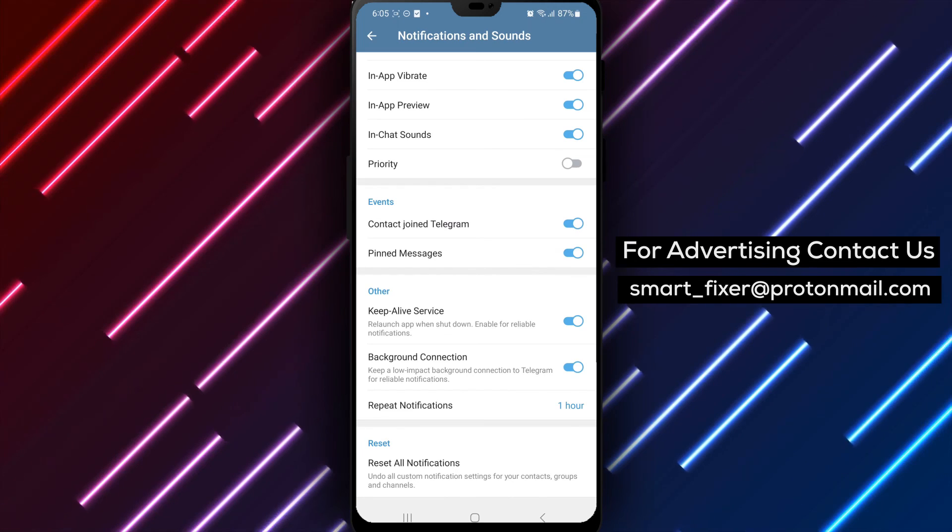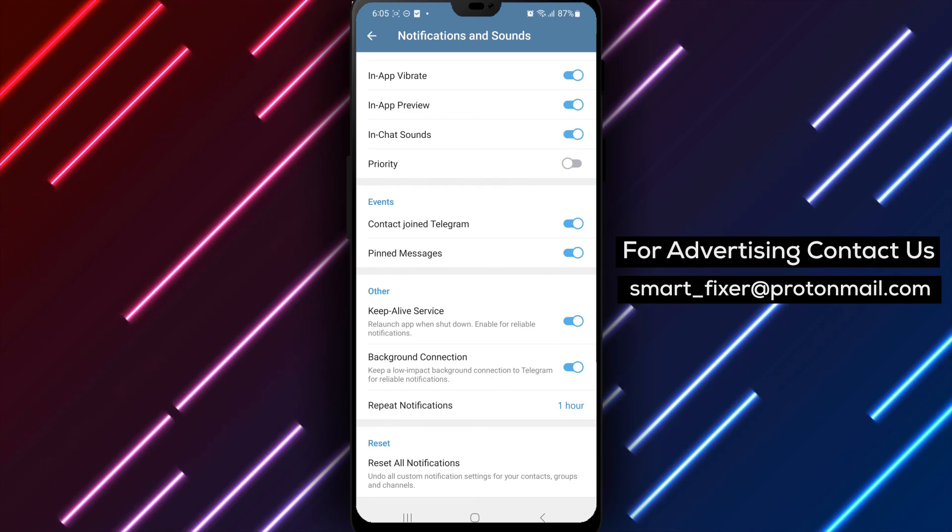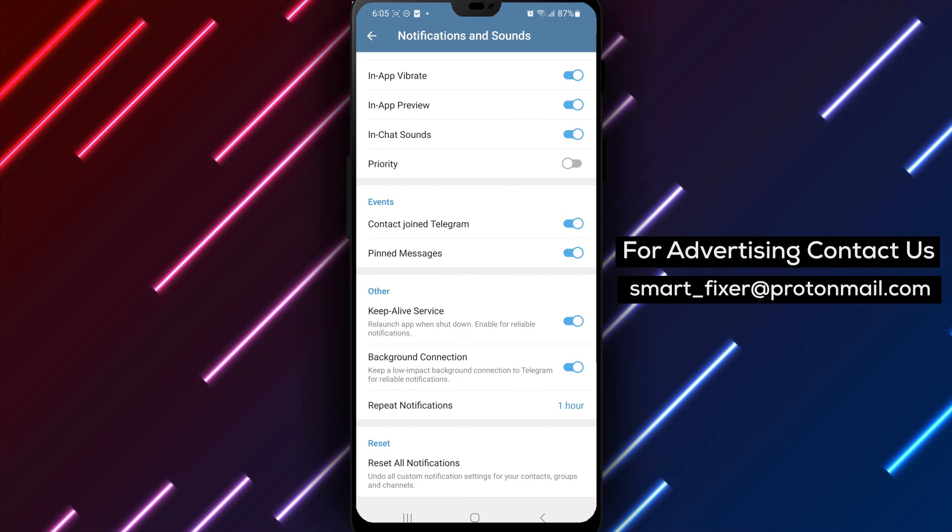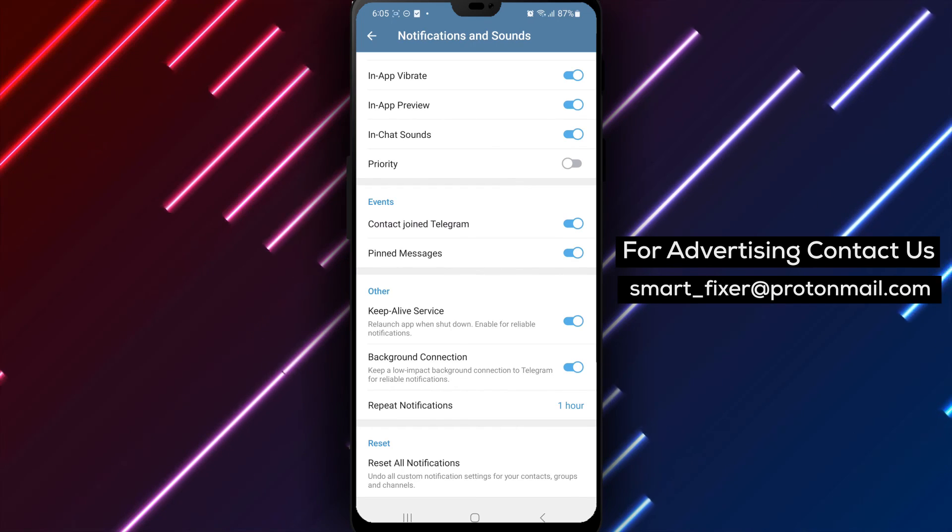Thank you for watching and enjoy the convenience of resetting all notification settings in Telegram.